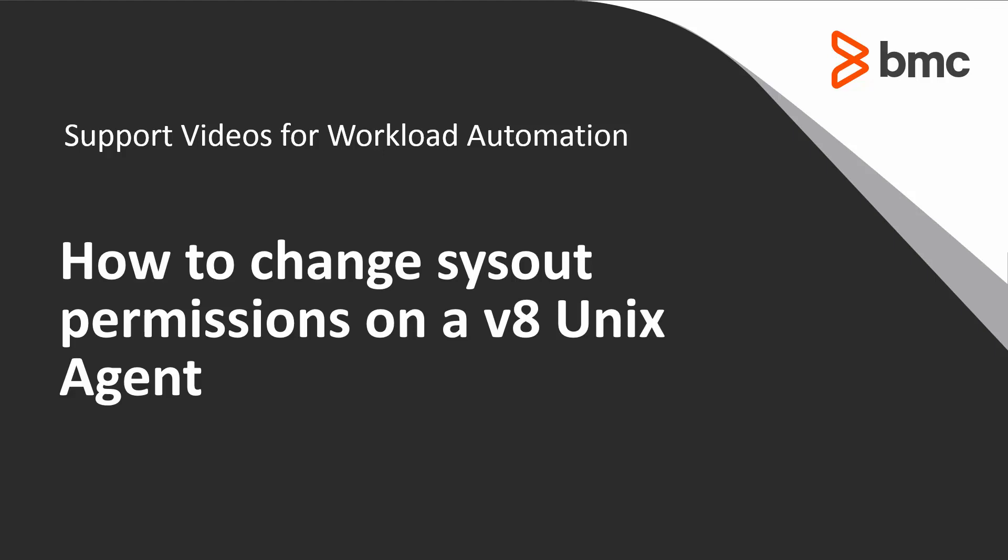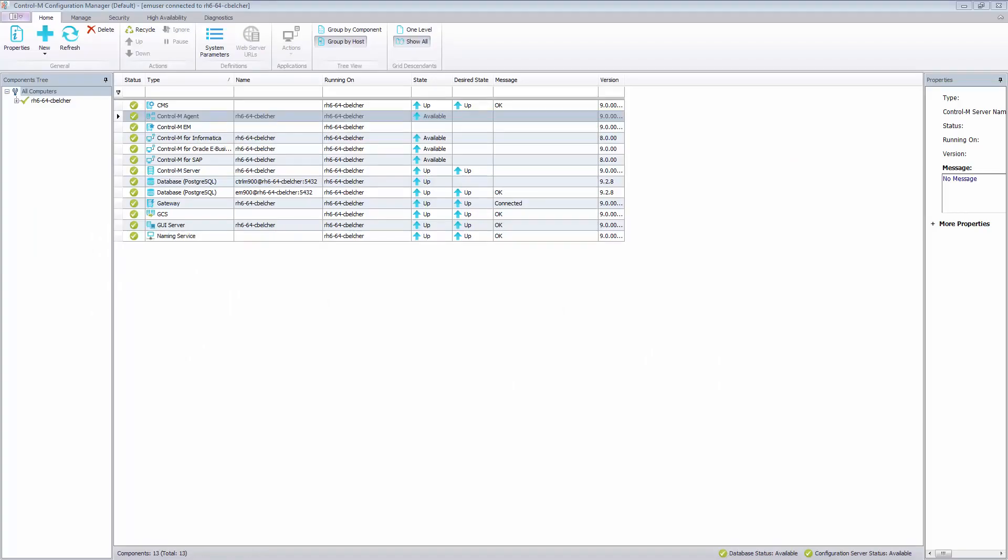In this video we will look at how to change permissions on sysout files for Unix agents. Sometimes you might want to change the permissions on the sysout files created by an agent so that other users can view the files.